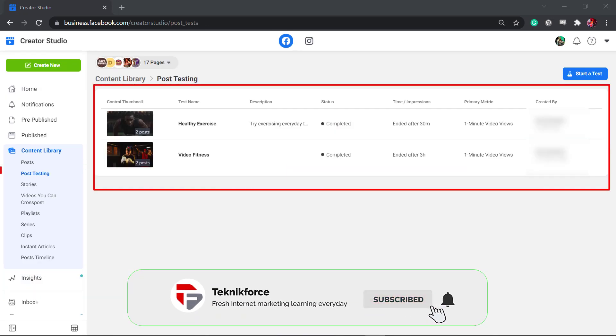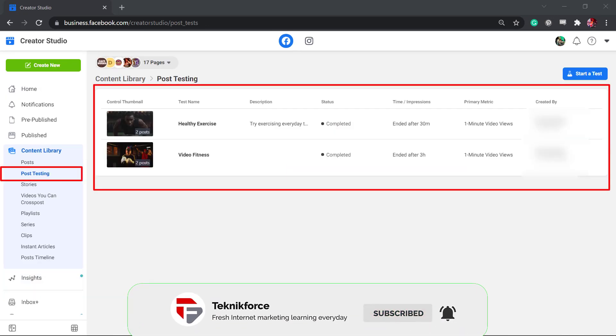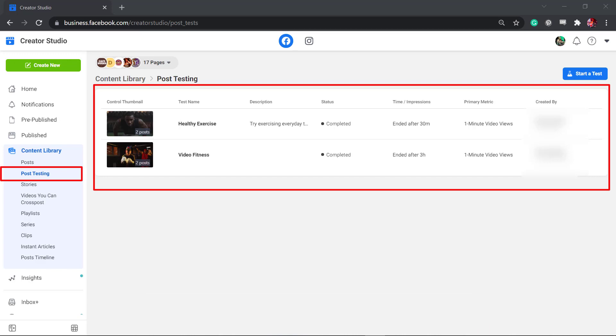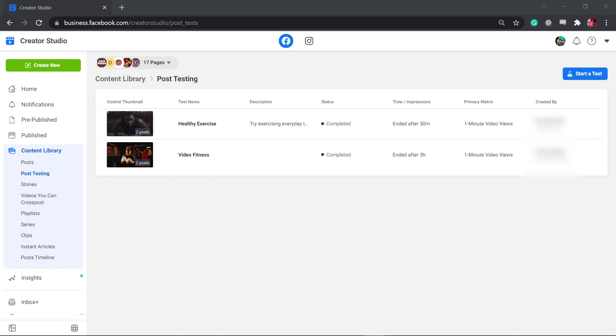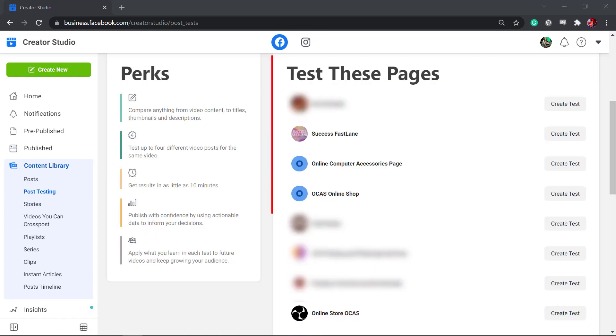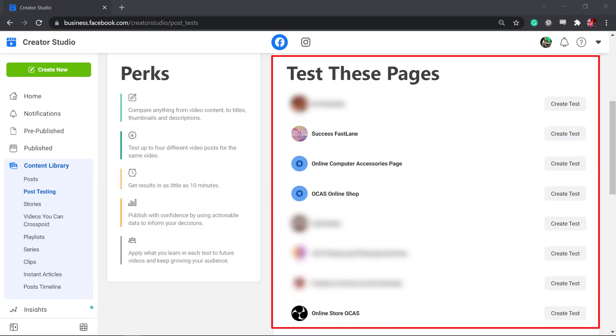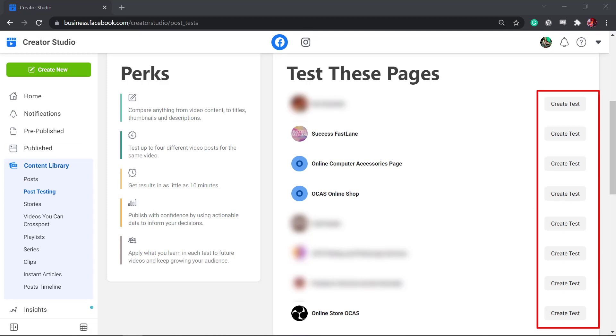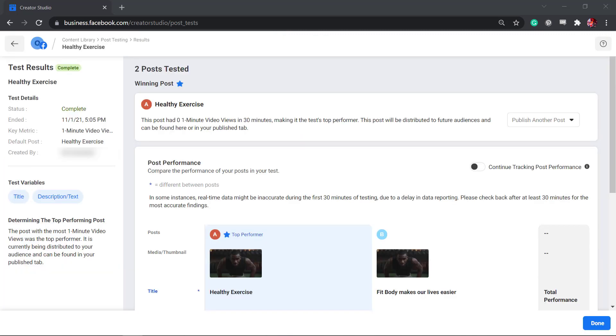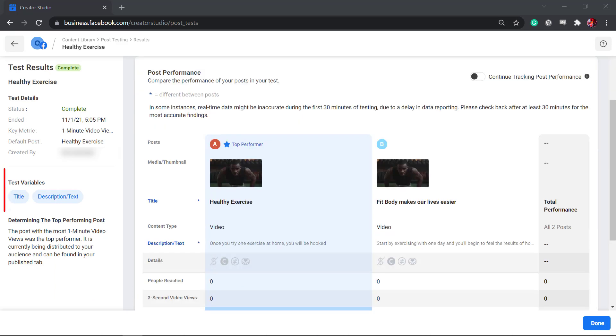Under post testing, you can view the results of the content that you are comparing. Post testing can help increase distribution. In this section, you can view a list of Facebook pages that can help you start creating a test for each page that you manage. Your post test will show you which is the top performer of the content that you're comparing.